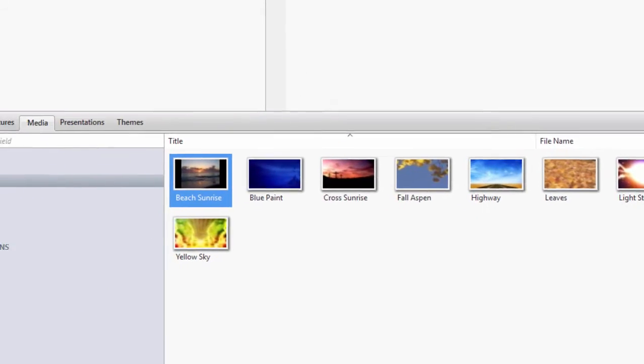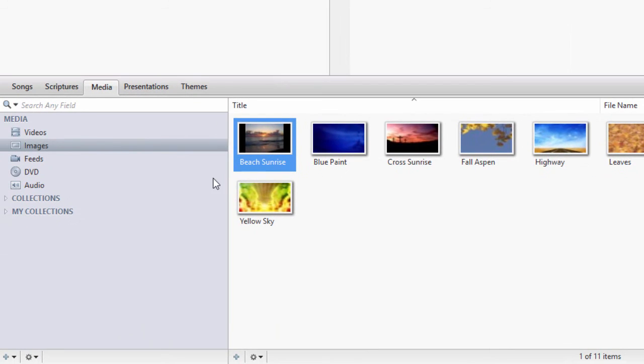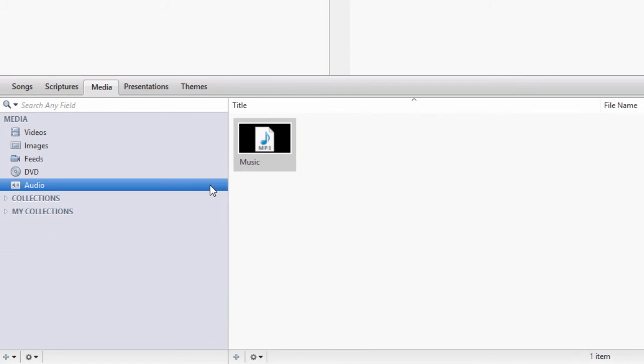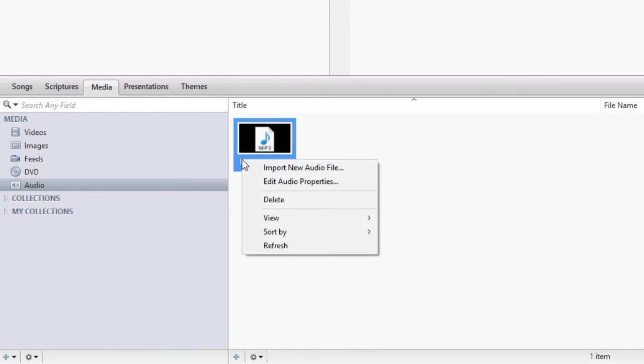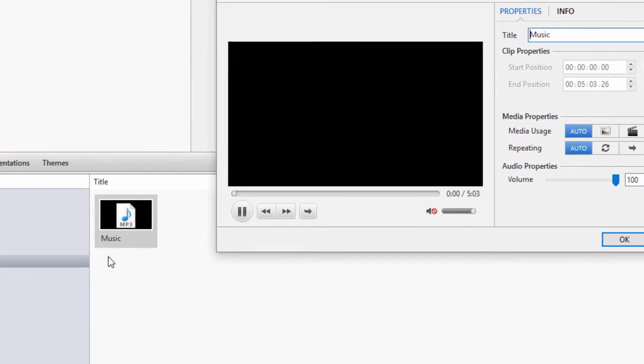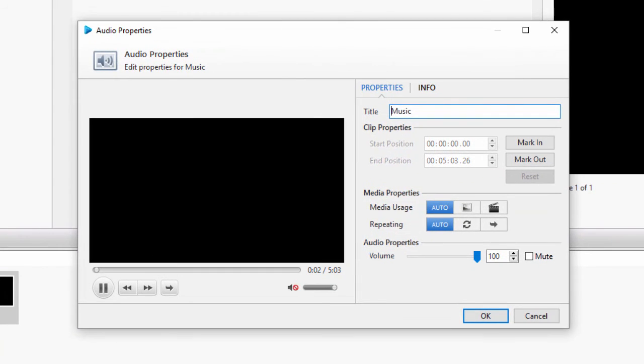And finally, click the Audio Library and right click an audio file and select Edit Audio Properties. Here, you will have the same properties as a video, except for Aspect Ratio, since it's only an audio file.